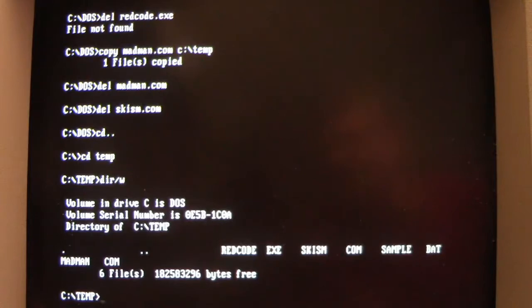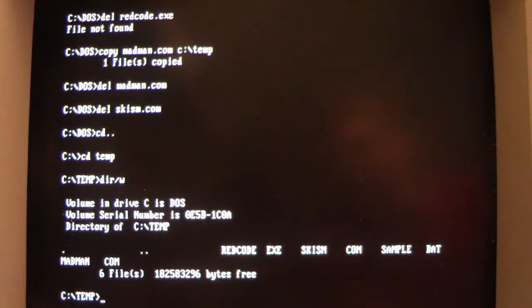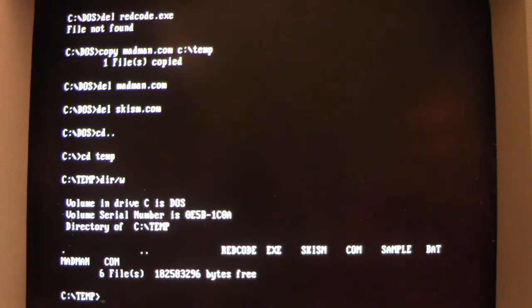So in this episode of Viral Rewind, we're going to look at the Madman DOS virus.